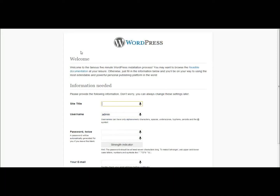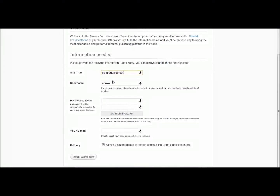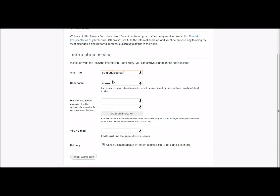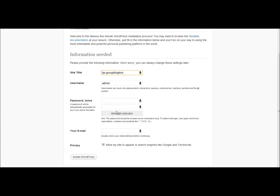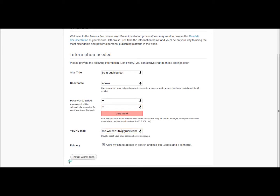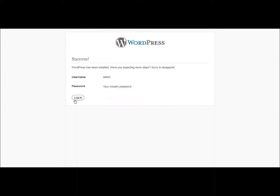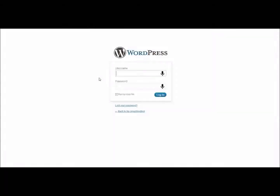So once you've installed WordPress, you can enter the WordPress blog's name, enter the password, and just set it up. Then you can log in with the password and username that you set.